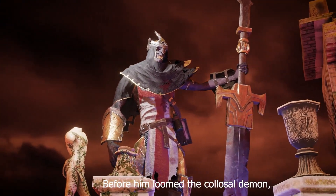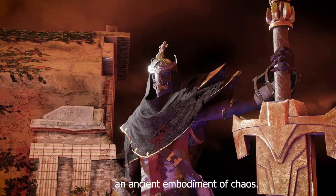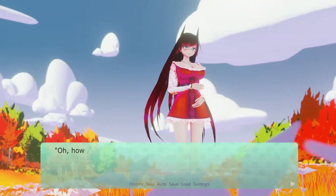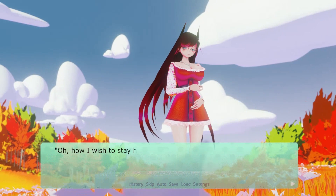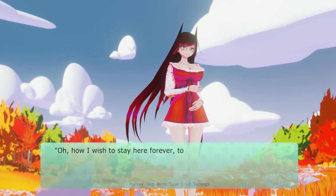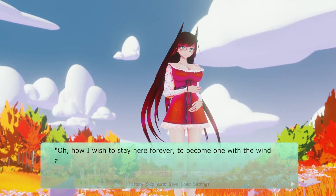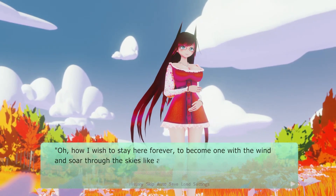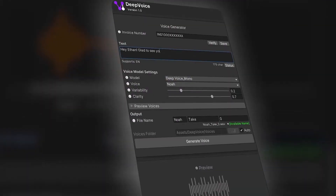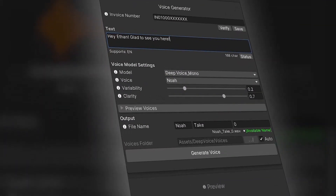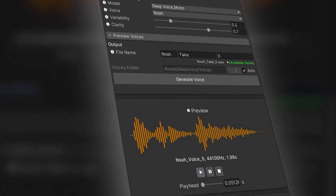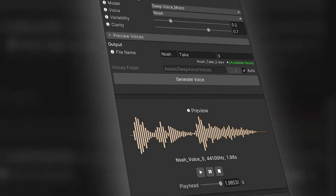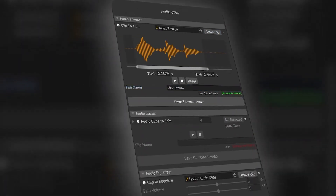"Before him loomed the colossal demon, an ancient embodiment of chaos." "Oh, how I wish to stay here forever, to become one with the wind and soar through the skies like a bird set free." You can create dialogue from text and choose from over 90 different voices.